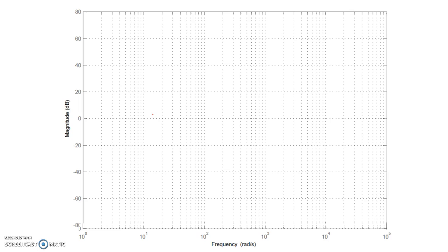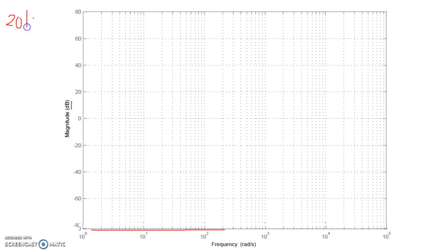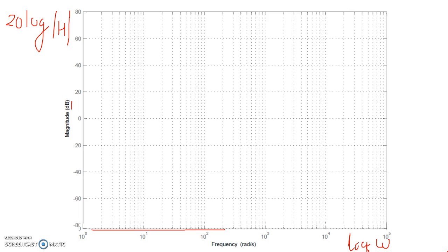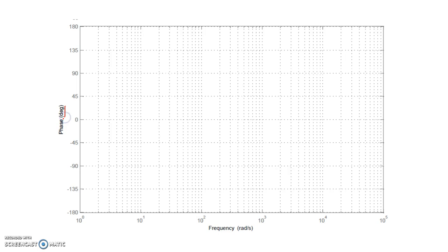A quick recap: a Bode plot is the plot of the magnitude in dB, which is 20 log of the magnitude of the transfer function. We're plotting the frequency domain with frequency in radians per second on a log scale. So on the y-axis we have 20 log of the magnitude of the transfer function, and on the x-axis we have log of omega. Similarly, the phase plot is a plot of the angle of the transfer function in degrees versus log of omega.